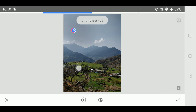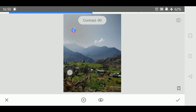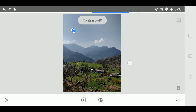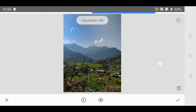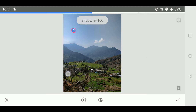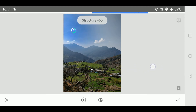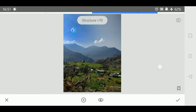Let me quickly make a few changes. I think the sky definitely looks much better now.